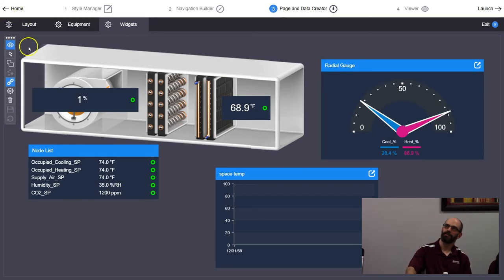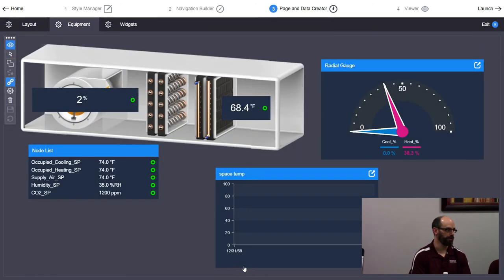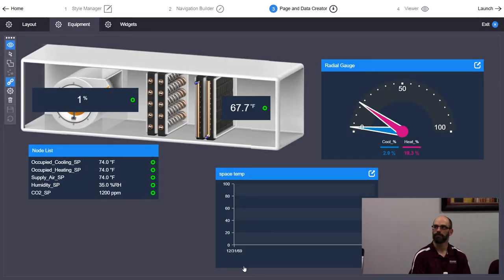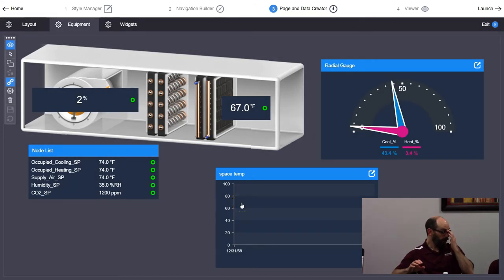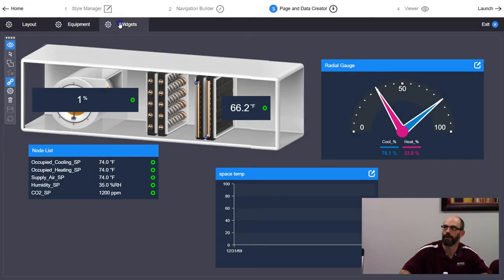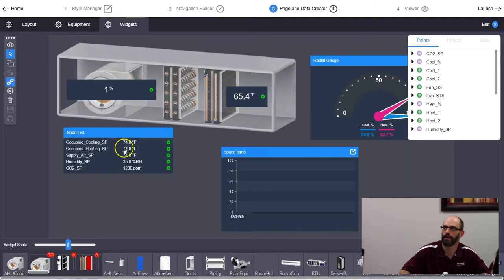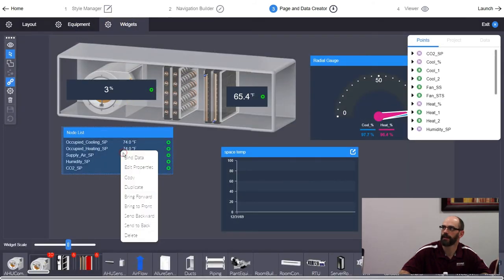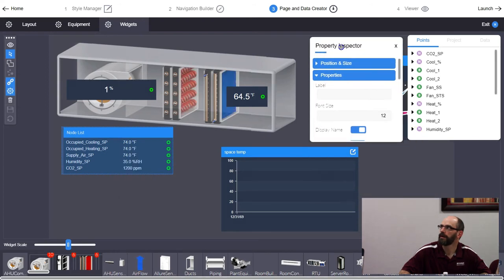The eyeball icon at the top lets you go out of edit mode and view what you've done. We're going to add one more piece to this graphic — go back into edit mode on the Widgets layer. In the node list properties, at the bottom of the list there's something called Actions.